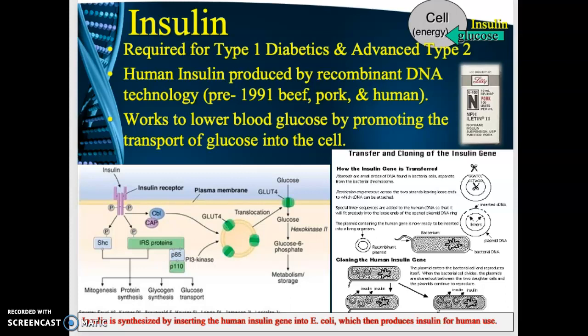Human insulin is produced by recombinant DNA technology. Before 1991, hospitals used beef insulin and pork insulin, and many patients had allergies to these. Insulin was difficult to obtain because it had to be procured from slaughterhouses.